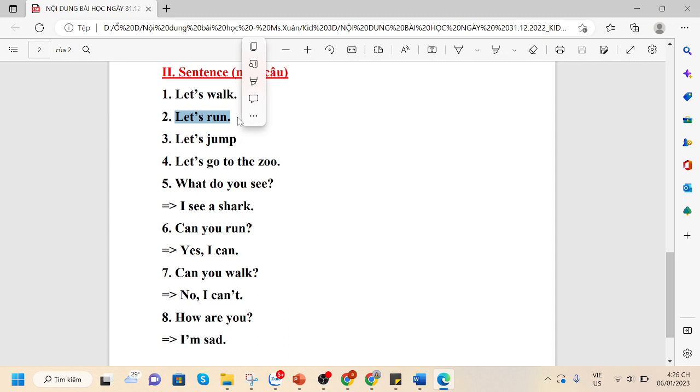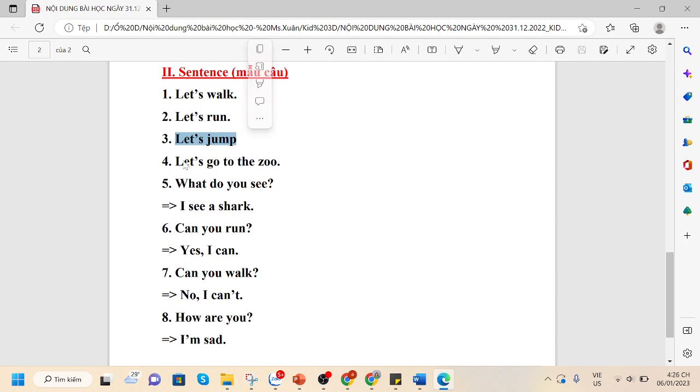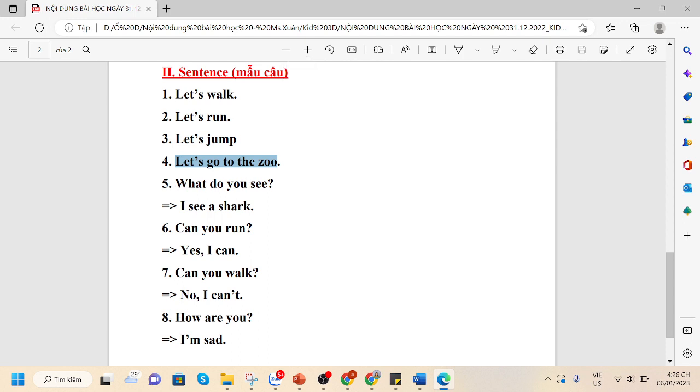Let's run. Let's jump. Let's go to the zoo. What do you see?